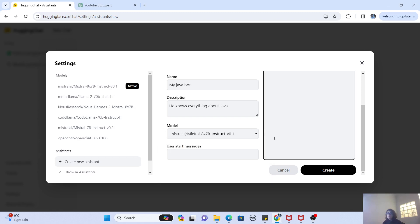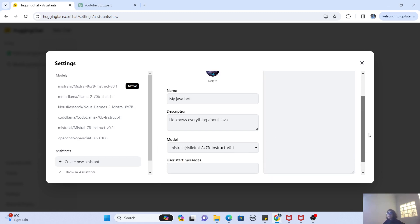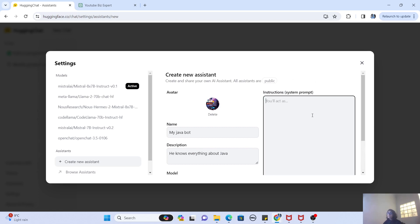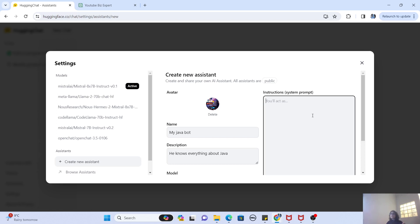Now I'll just keep the Mistral model for now. It's time to actually give our system prompt to our bot. Now what is the system prompt, guys? Basically, in ChatGPT, you can ask it something called, hey, write a code for me for adding two numbers or write a code for me for multiplication, right?